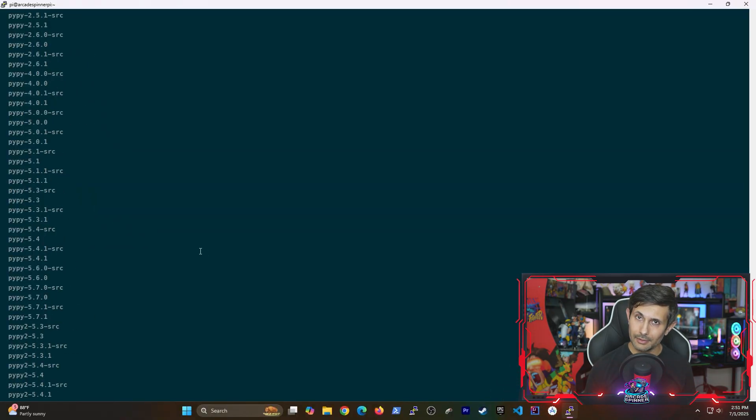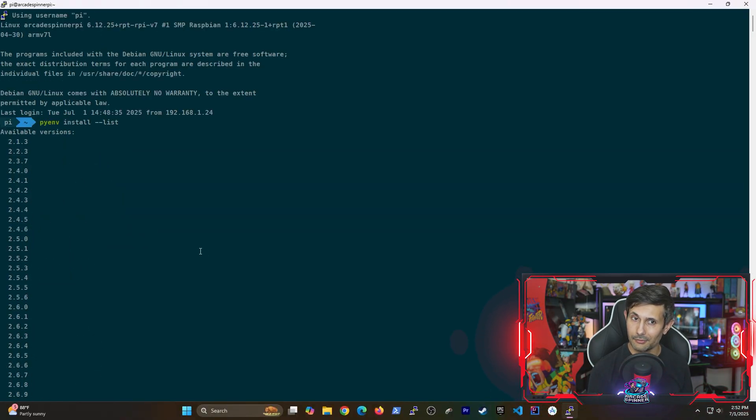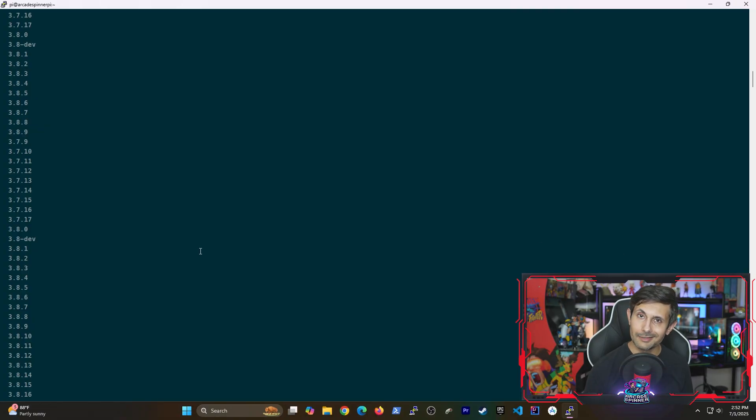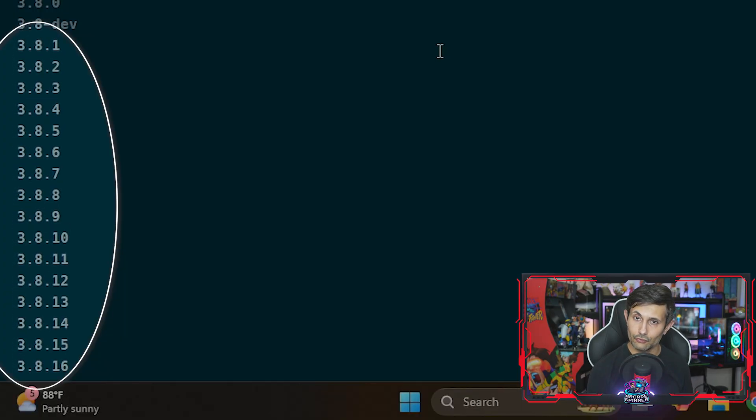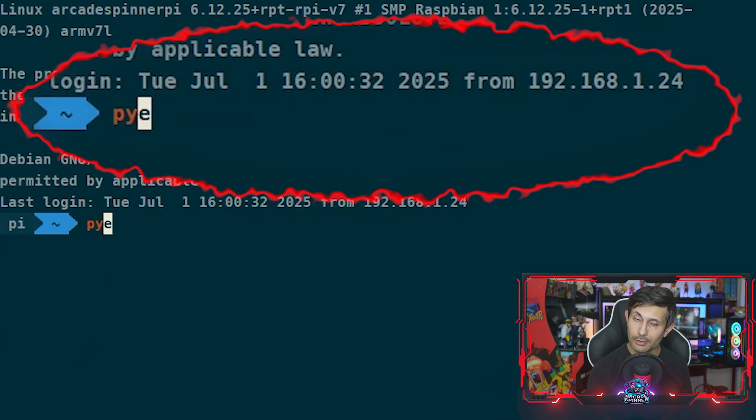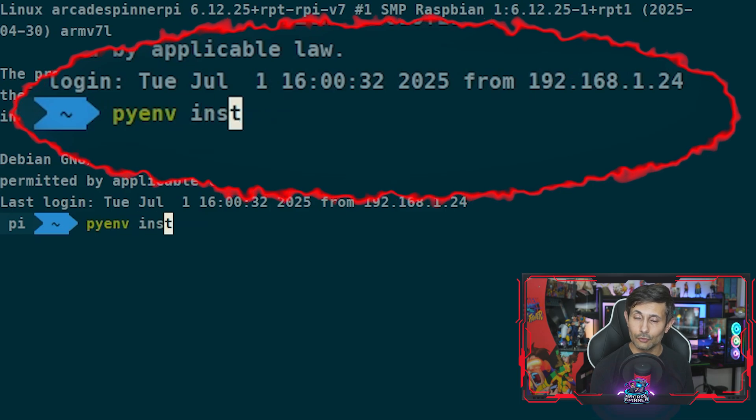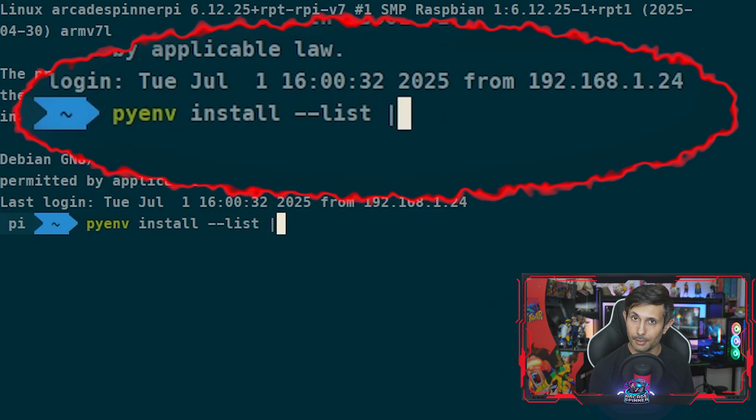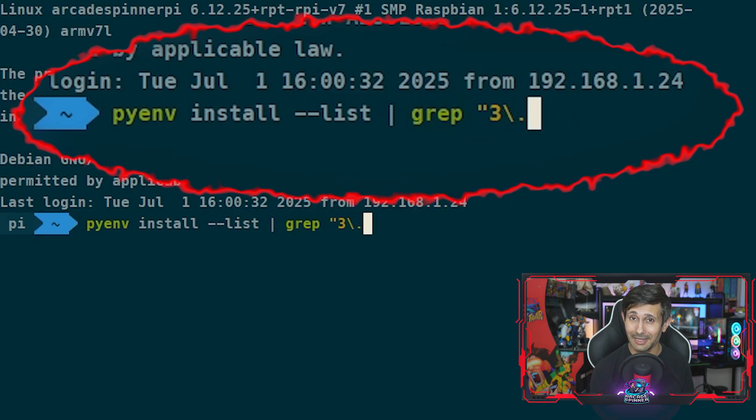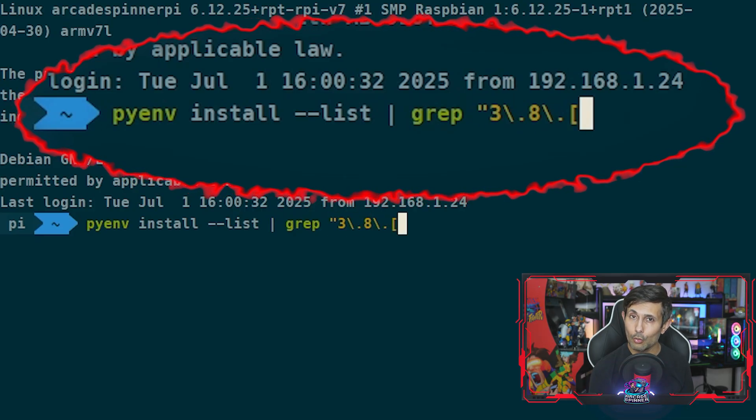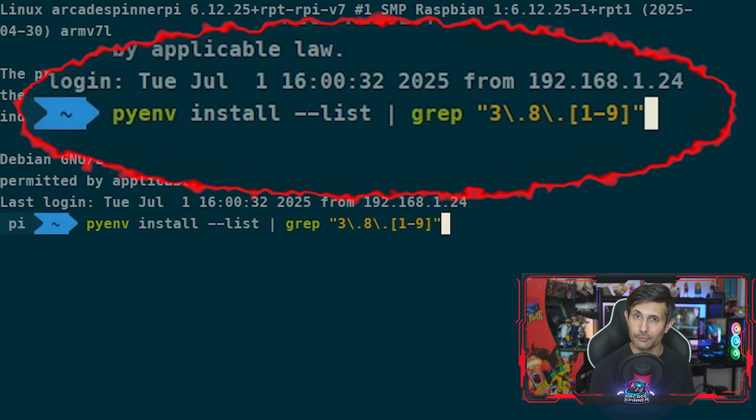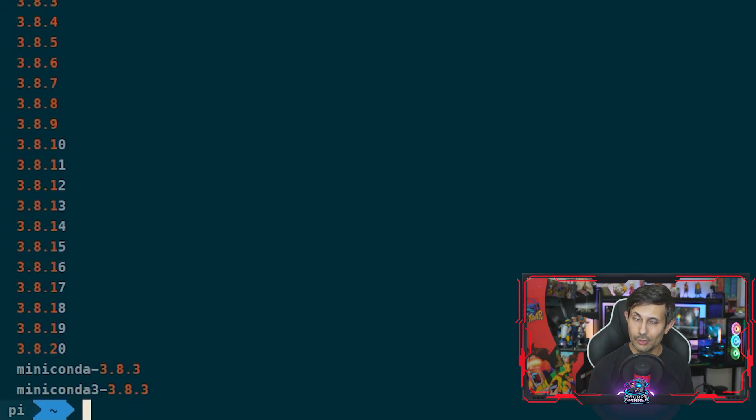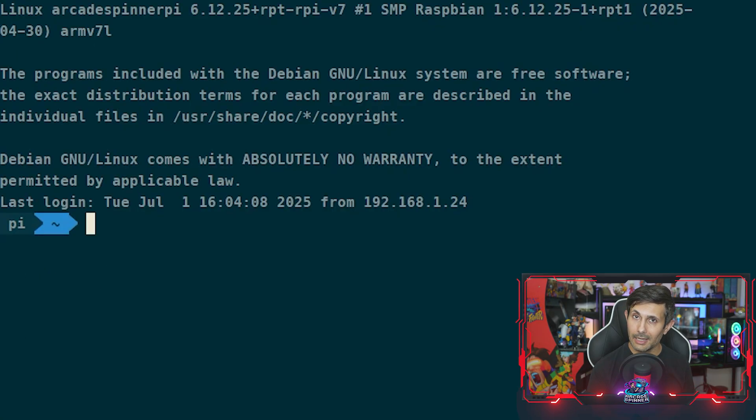Typically there are way too many versions of Python that are available which might make your head spin, but don't worry because you can easily filter this list out based on what you need. For example, if I'm interested in all the Python versions that are available under 3.8, what I need to do is run pyenv install --list and then pipe the grep command that matches 3.8 as the major version between 1 to 9 for the minor version.